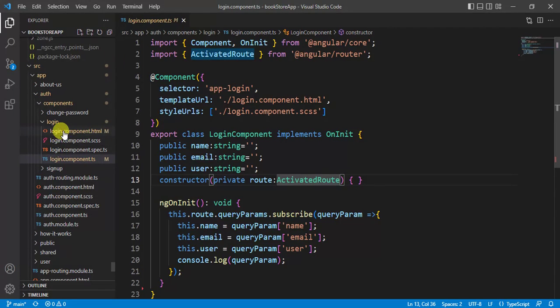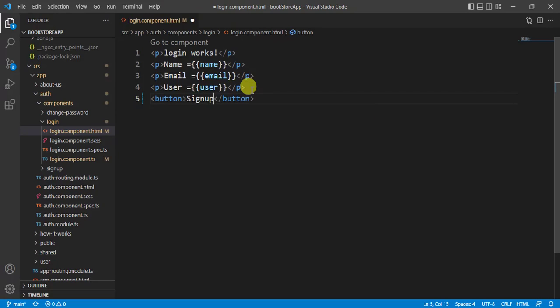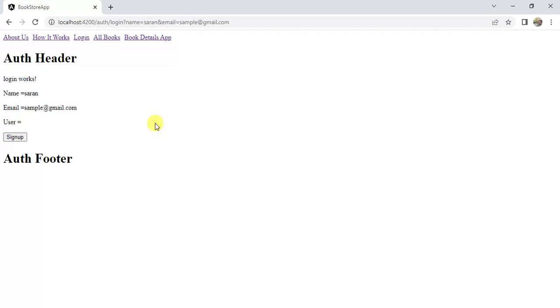Let's open the login component HTML file and create a button. We'll skip the part where we verify whether the login is successful or not. On click of the button we will navigate the user from one place to another. The button text will be 'Sign Up'. Save the changes.